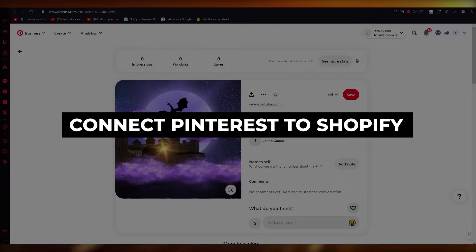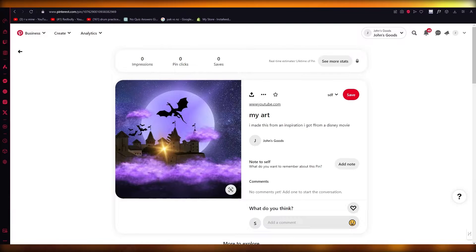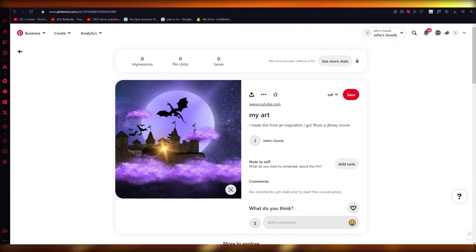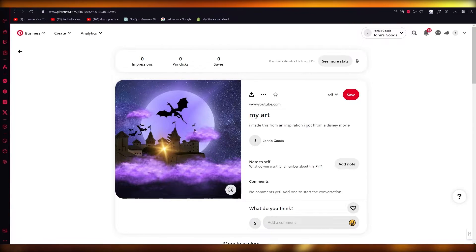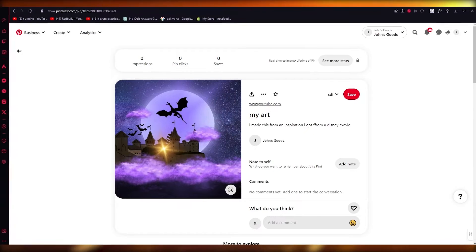Connect Pinterest to Shopify 2024 how-to. Hello everyone, welcome back to another video. I hope you all are doing great. In this video, I'm going to be showing you how you can connect your Pinterest to your Shopify store in the easiest and most simple way possible.